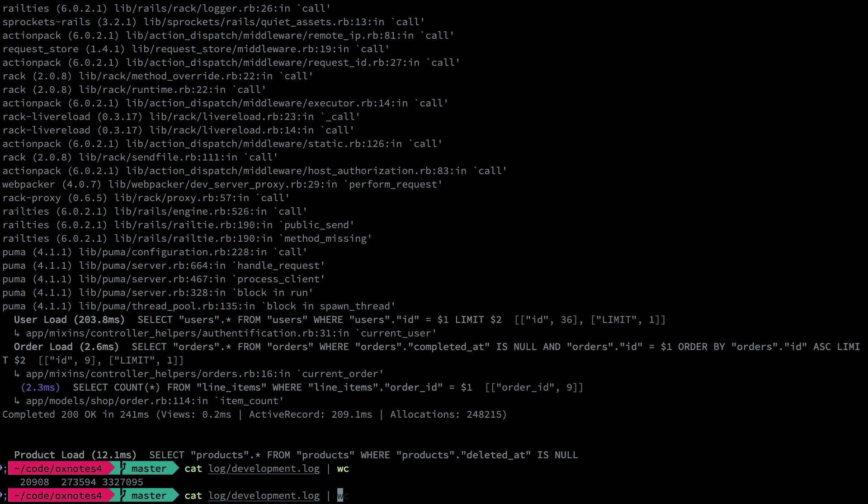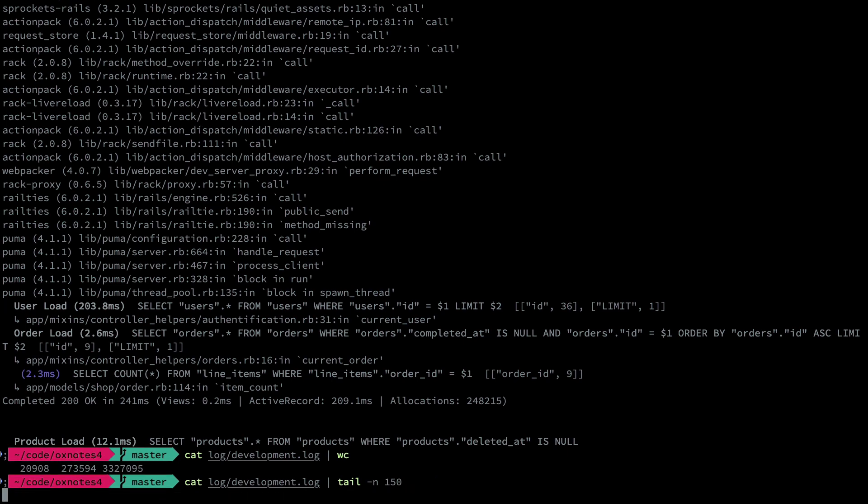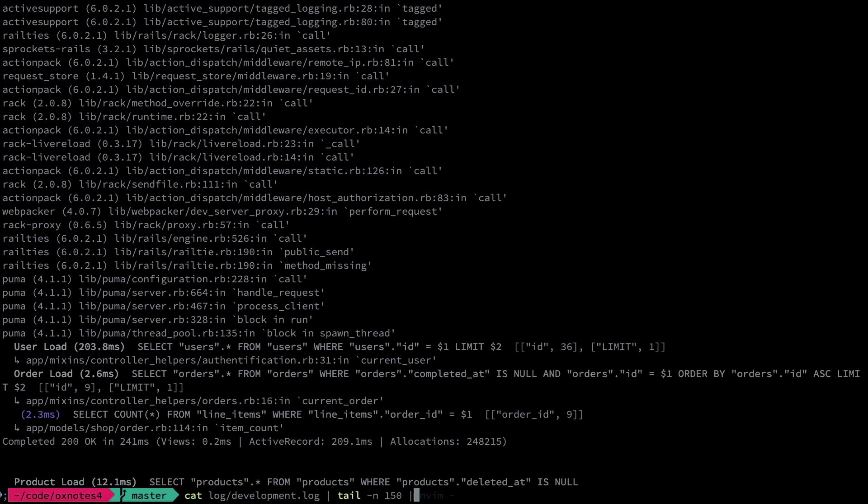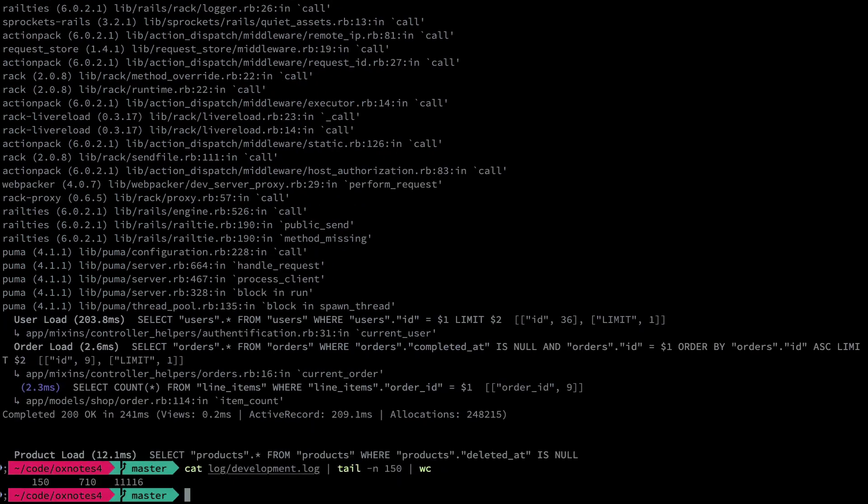Now I'm going to filter this log to the bits I want. For the sake of simplicity, let's say it's just the last 150 lines. In real life, it'll probably be a grep pattern of some sort. Now that's just 150 lines. We can confirm with word count again. Now here's the key bit.